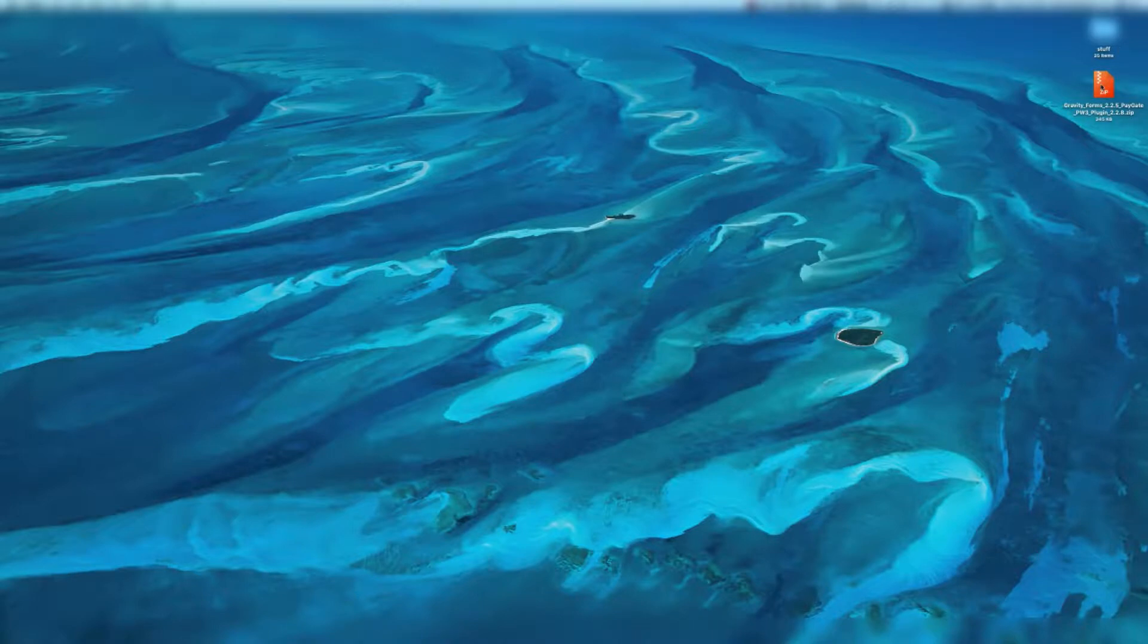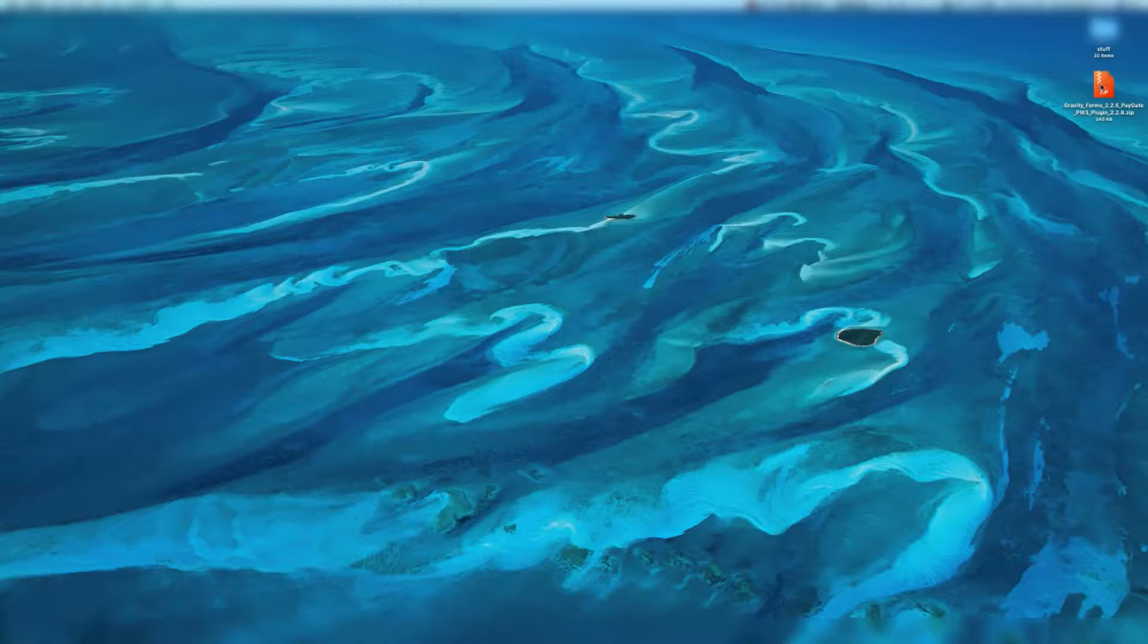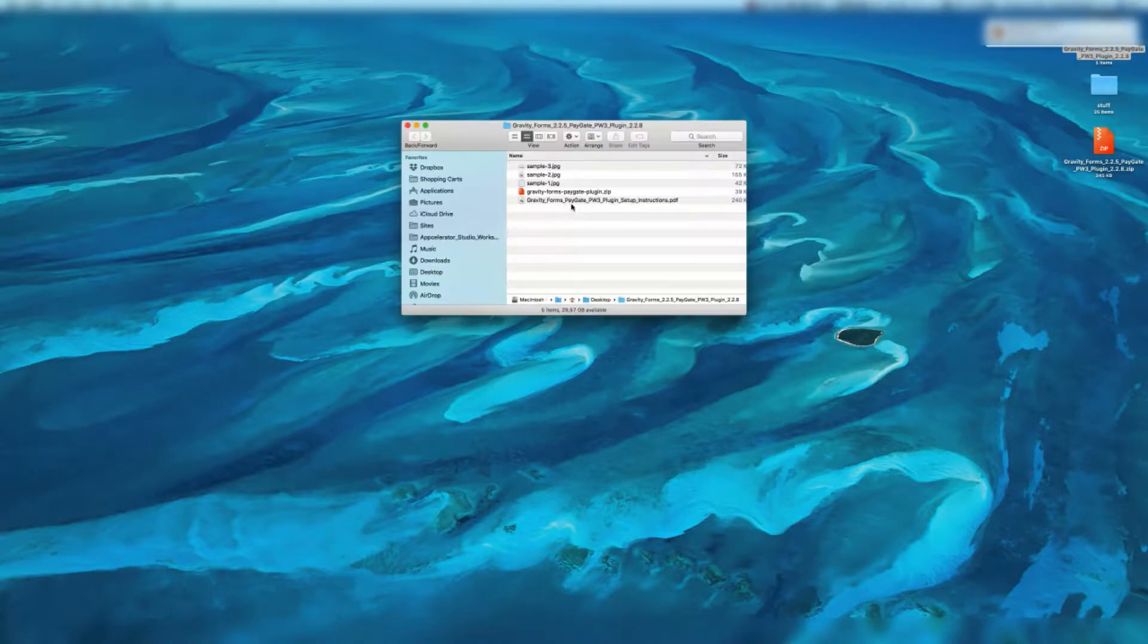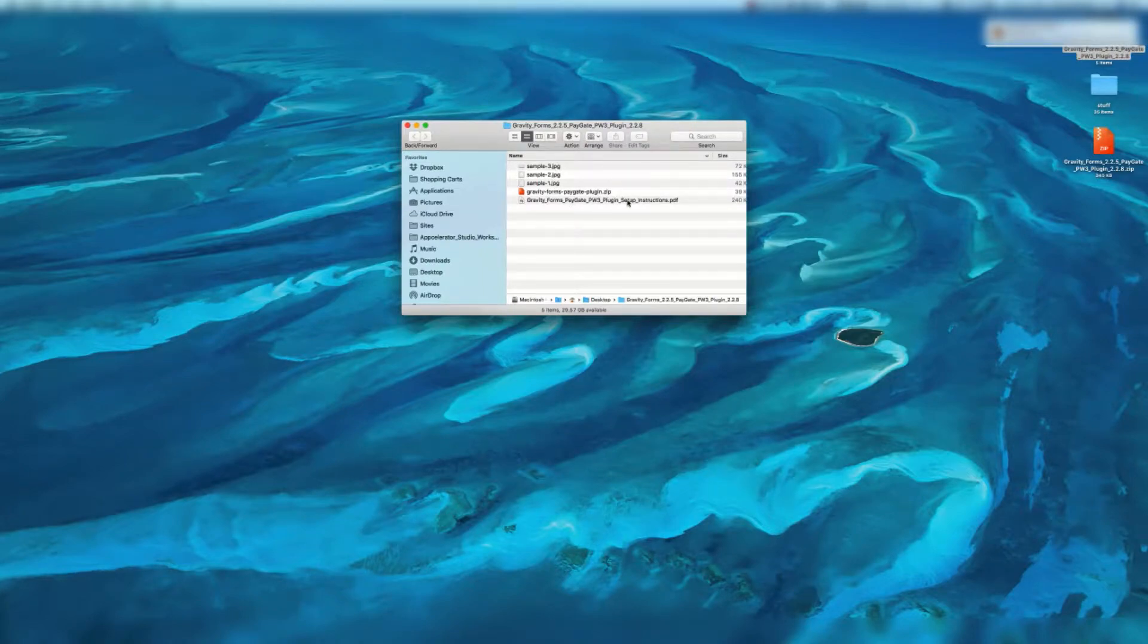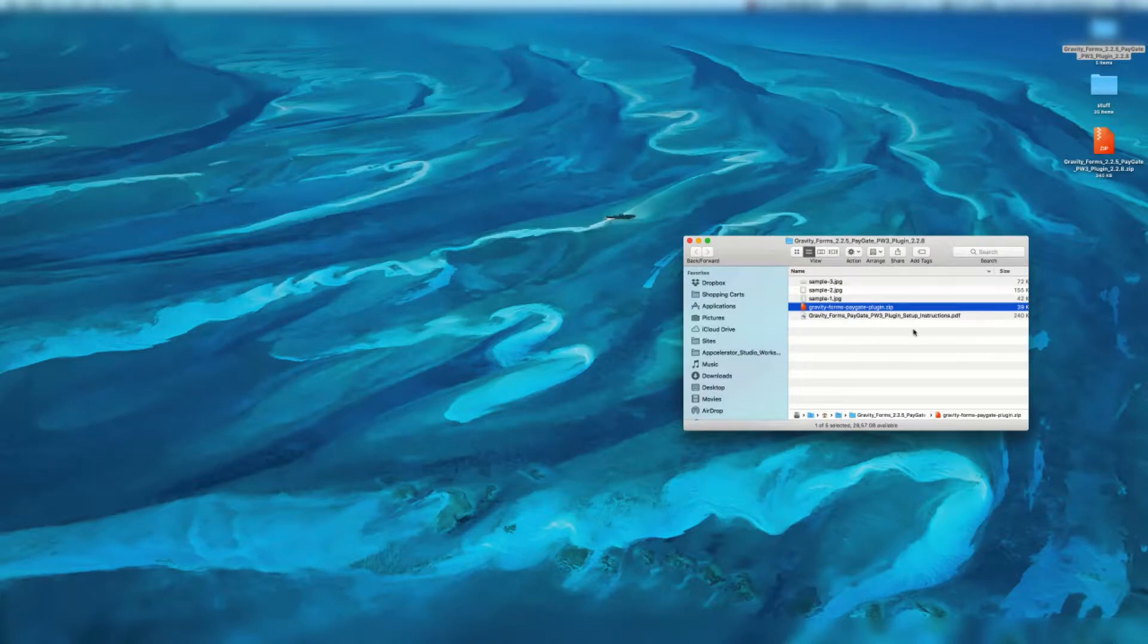You're going to want to now extract the zip file. If you've got Windows 10 it should be very easy. If your operating system doesn't have an unzip application you can search Google and you'll find one very easily. This is going to produce a folder that has three sample images, the instruction PDF and the PayGate plugin.